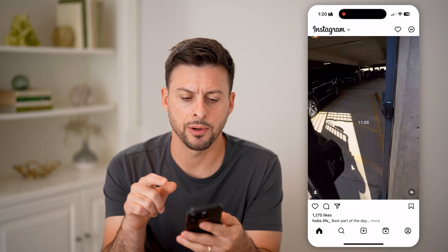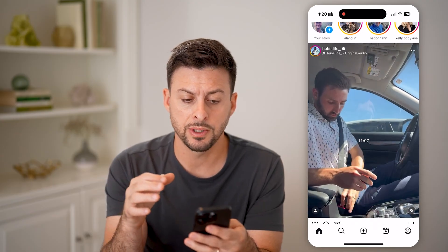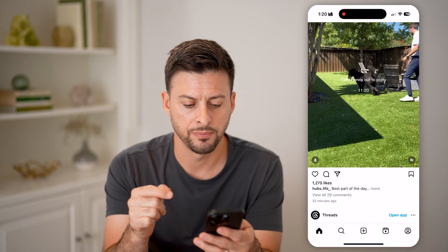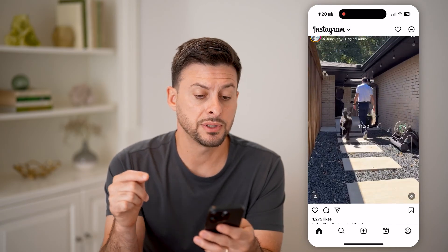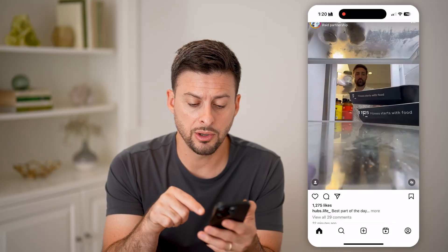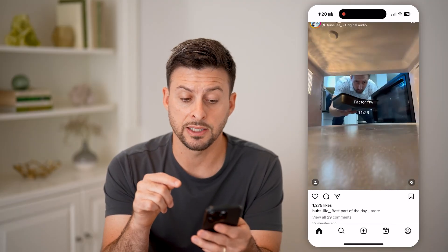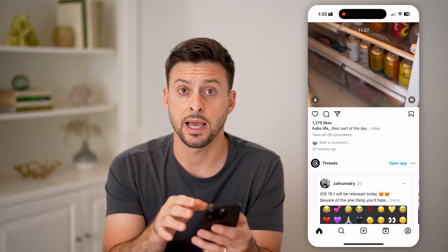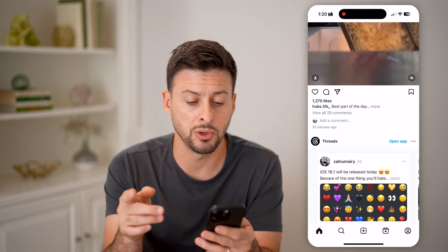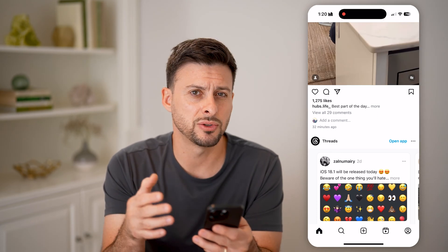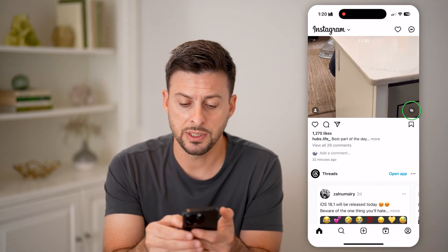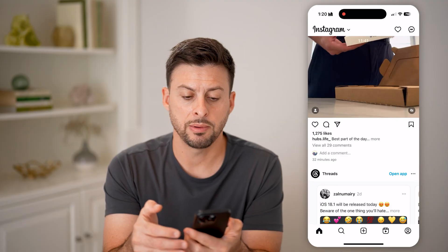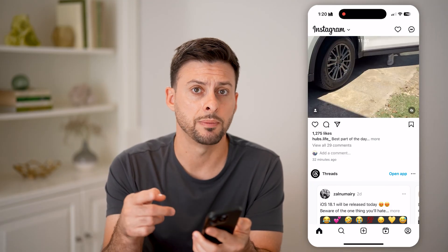Now let's head into the Instagram app. The first thing that you can do is navigate to the video — let's say this one by Hubs Life. Notice at the bottom right of that specific video is the little speaker icon, and it has a slash through it, indicating that it is muted. Oftentimes those videos are muted by default. You just need to tap on it, and then you'll be able to hear the sound. You can tap on it again to mute it.